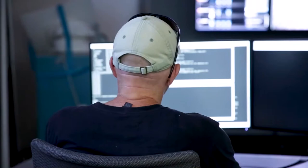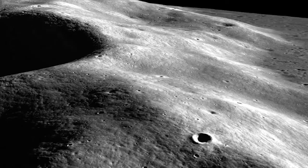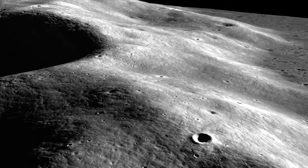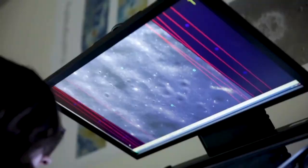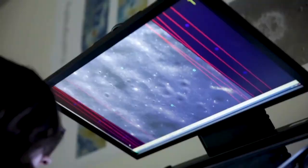At LROC, we work to answer key questions about Earth's closest neighbor, the Moon, from impact cratering to polar volatiles and volcanic processes.